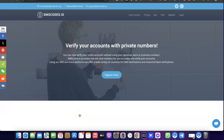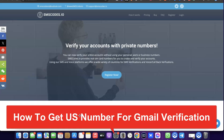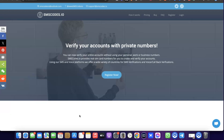Hello guys, welcome to my YouTube channel. In today's video I'm going to show you how you can easily get a US phone number that you can use for Gmail verification. For example, if you are trying to set up a Gmail account and you need a US phone number for the Gmail account verification, I'm going to walk you through exactly how you can get this US number.